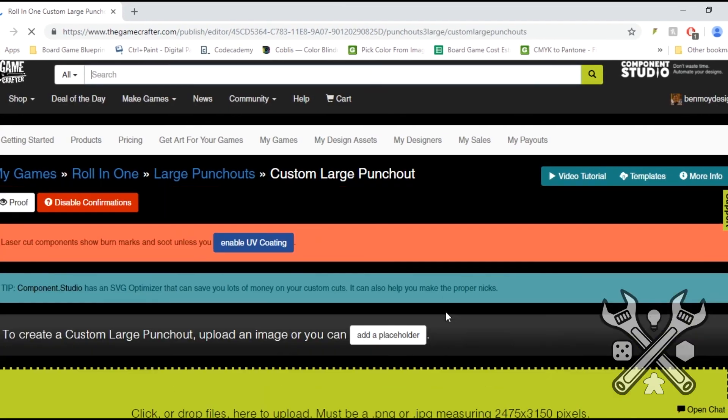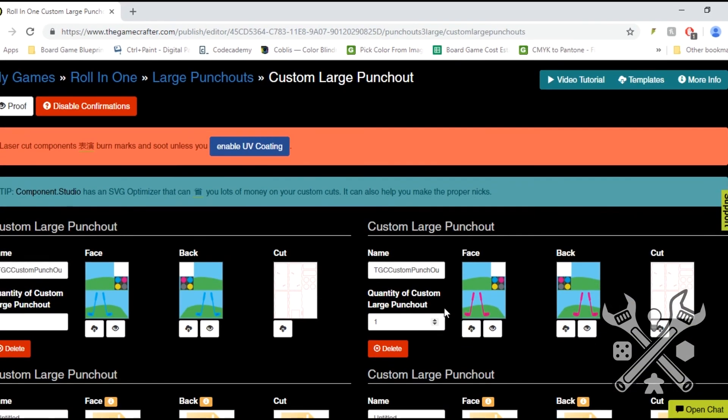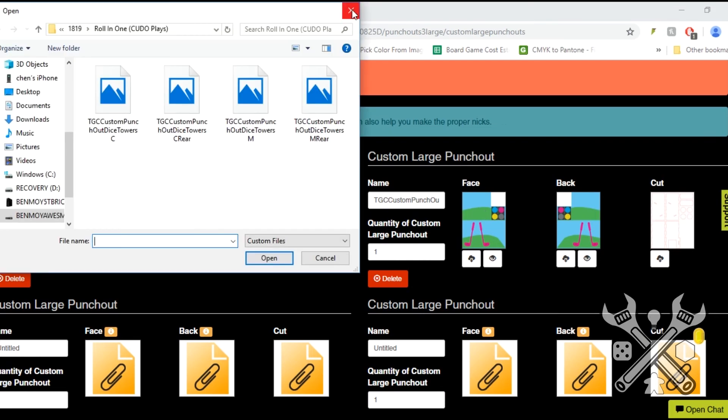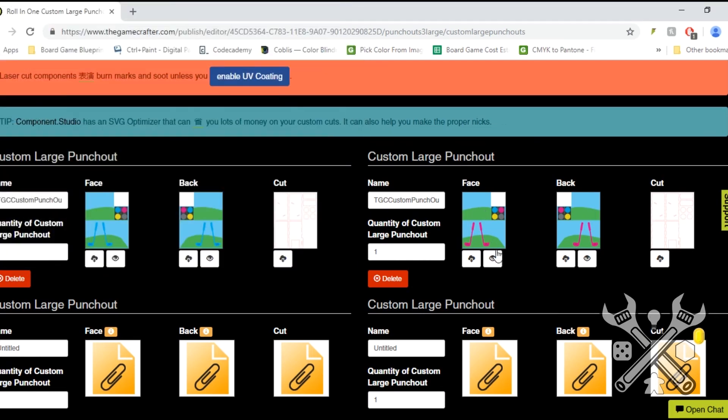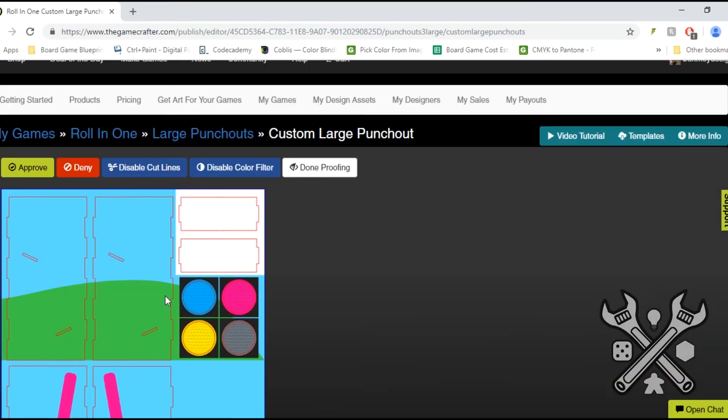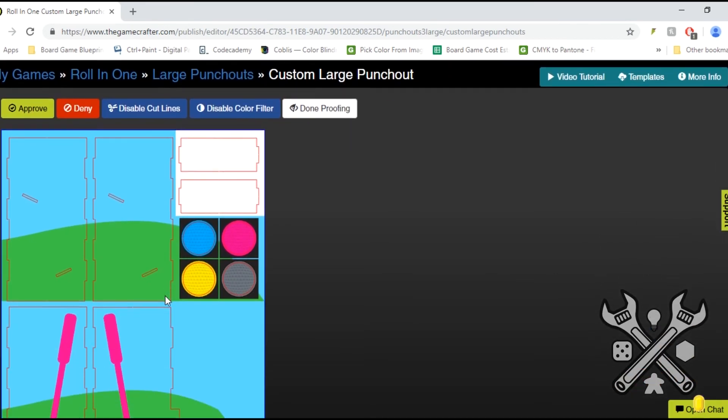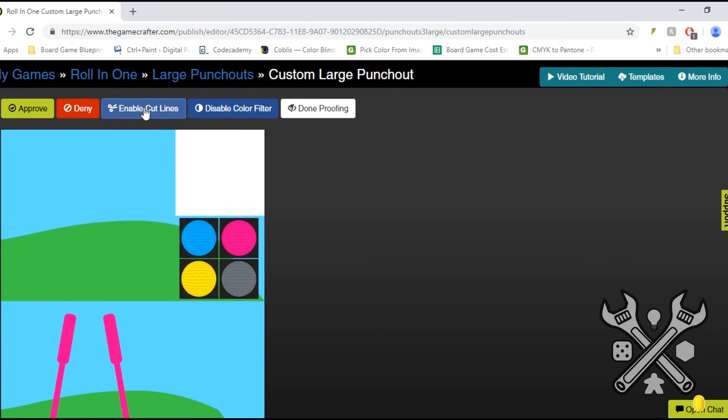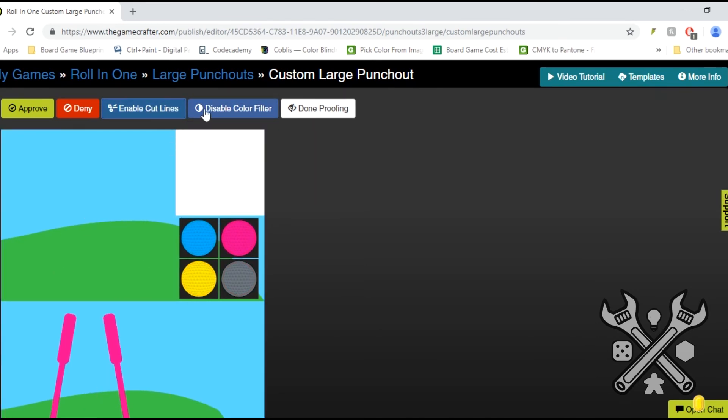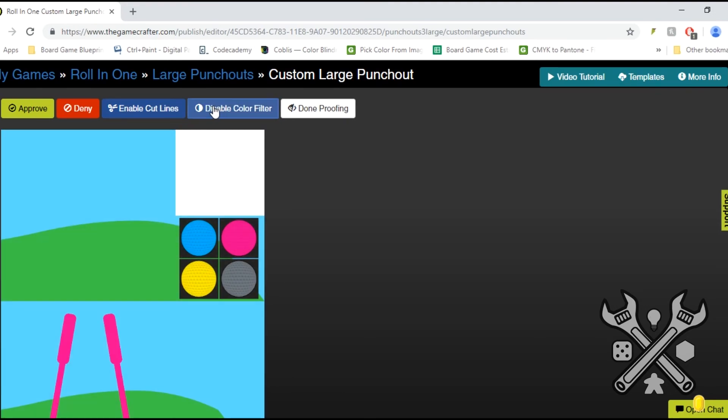So when you save everything out and upload it to the GameCrafter here, you'll be prompted with the face art, the back art, and the cut SVG file. So then if we hit the preview button, we'll get to see how everything looks with the lines and everything. We can disable the cut lines to show what the actual file will look like, and we can also disable the color filter to show how the GameCrafter predicts it will come out.